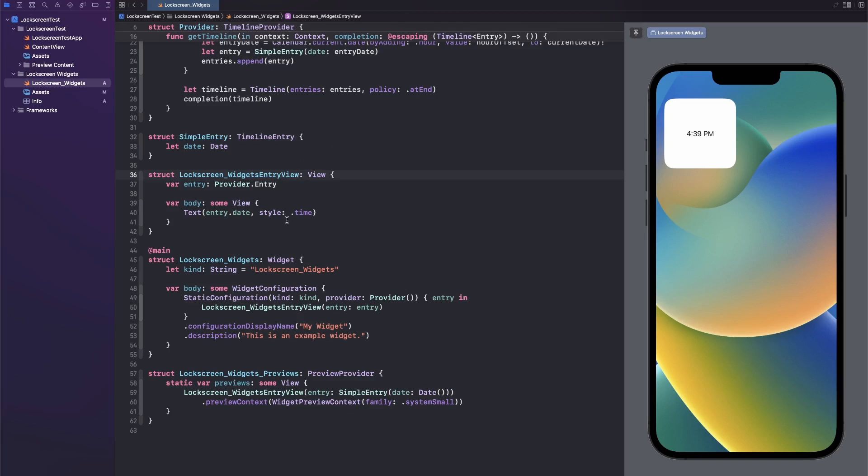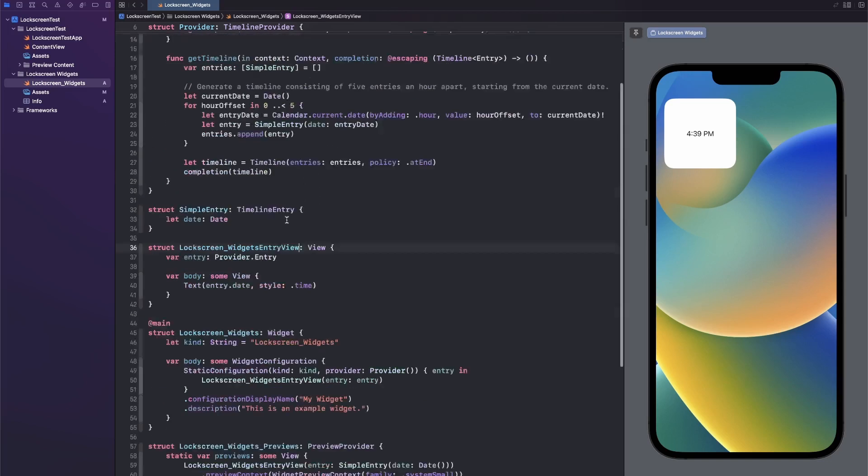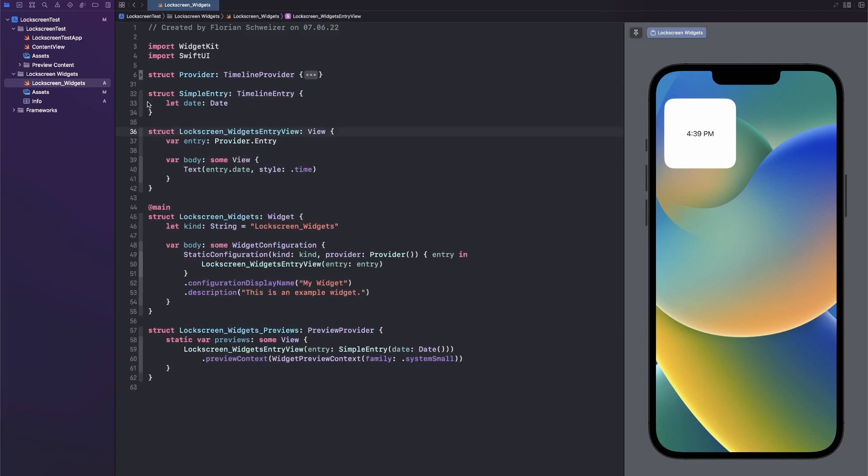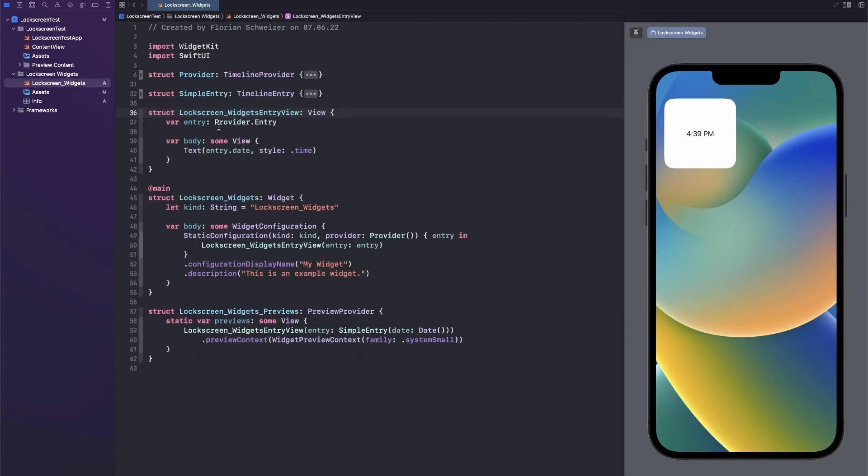Now in this video I will not cover how widget kit works by itself. I have an entire series about widget kit which will be linked in the description. In this episode we will actually not care about the timeline provider, we will not care about the timeline entry either. What we do care about is our view, our widget, and our previews.